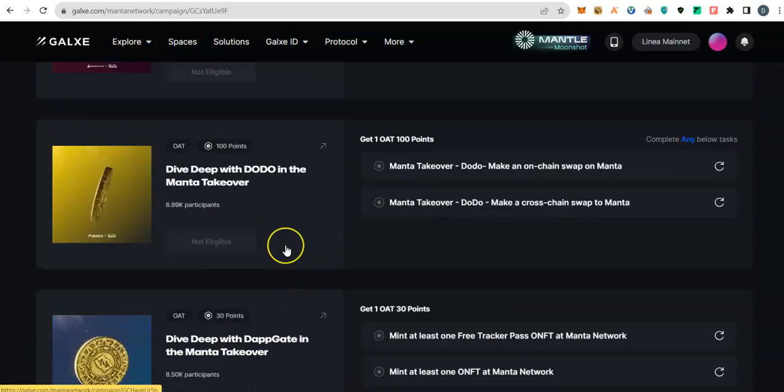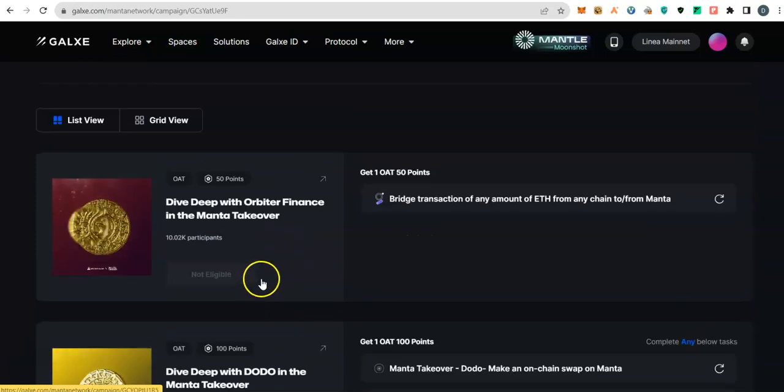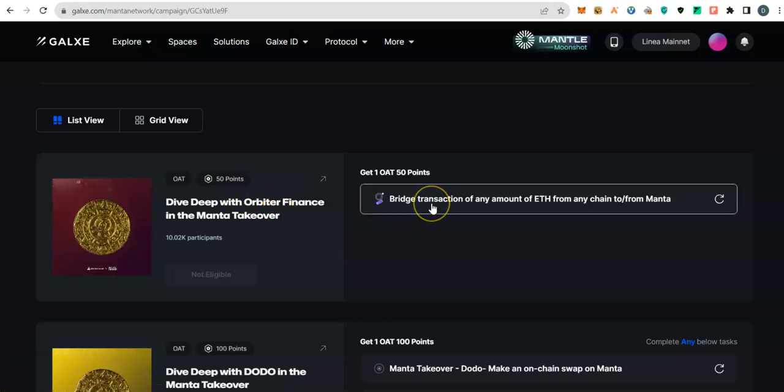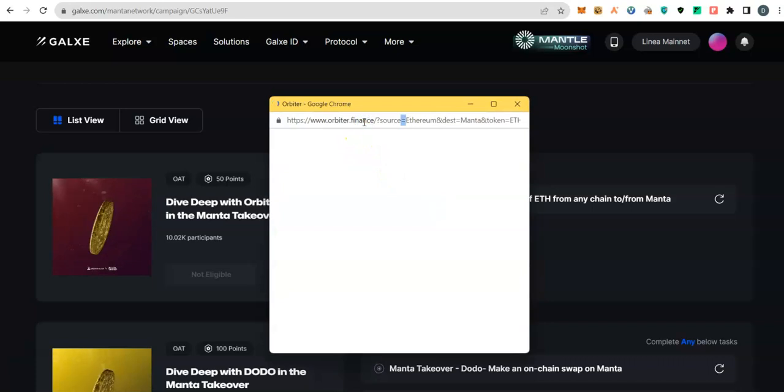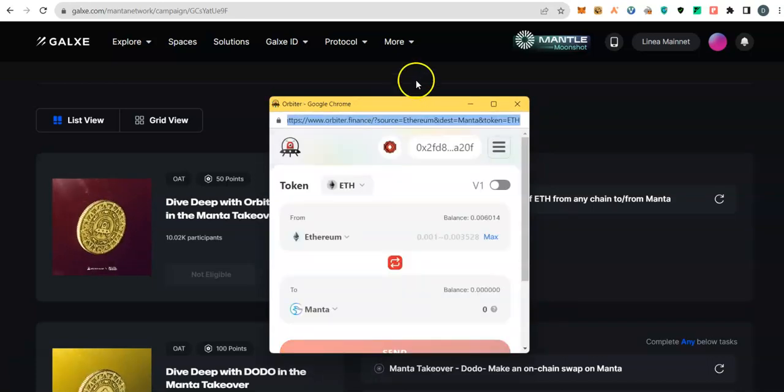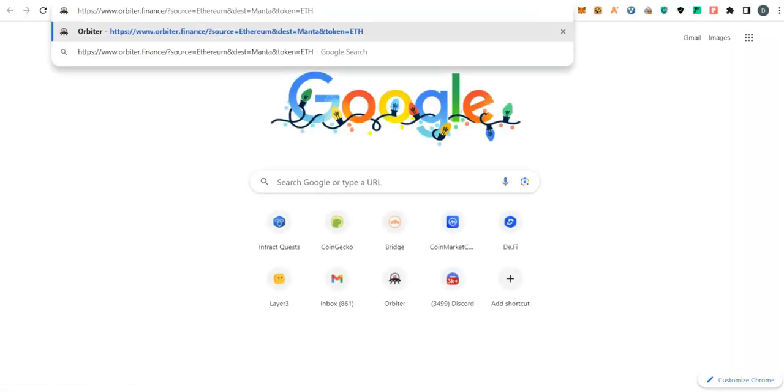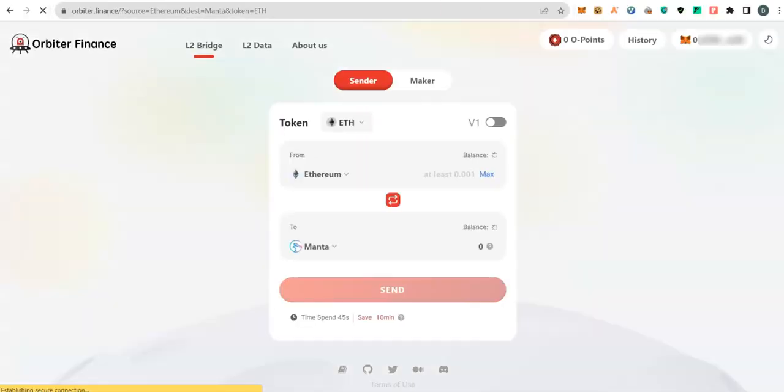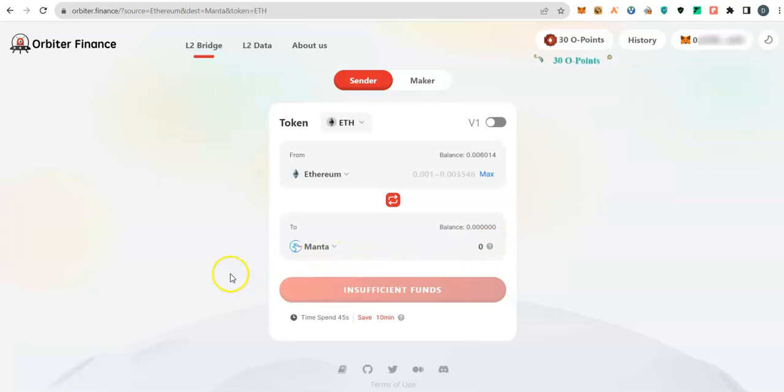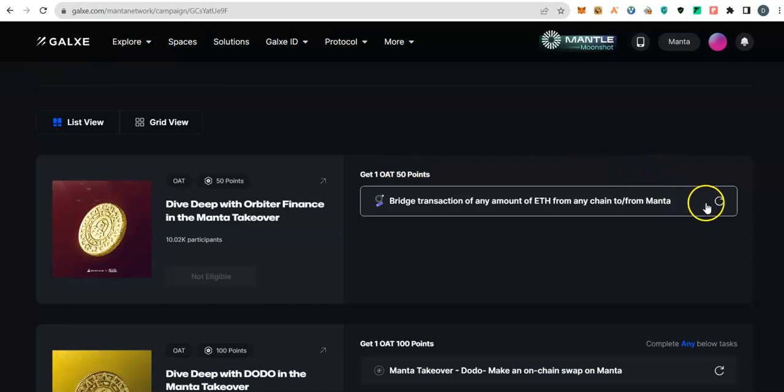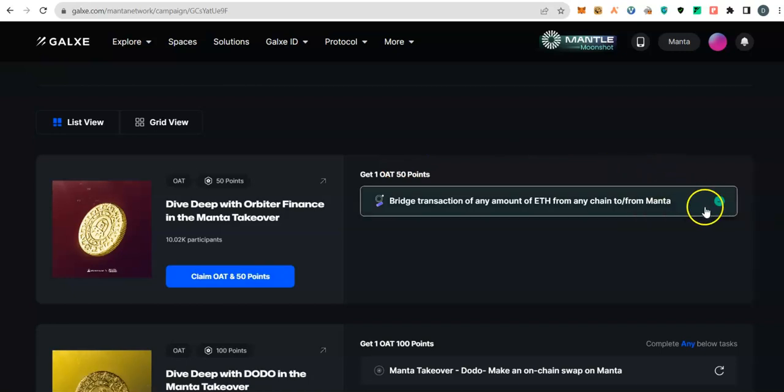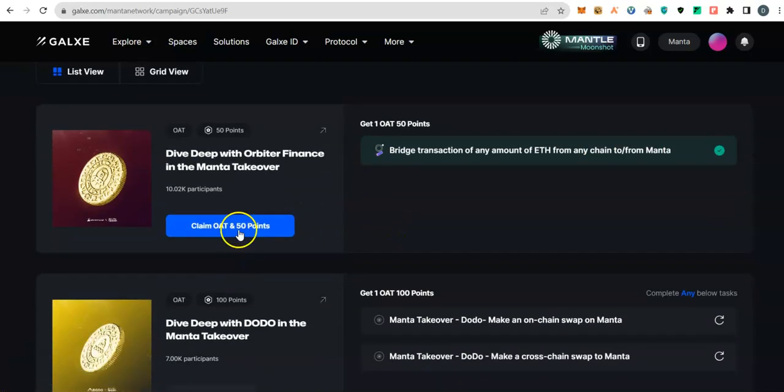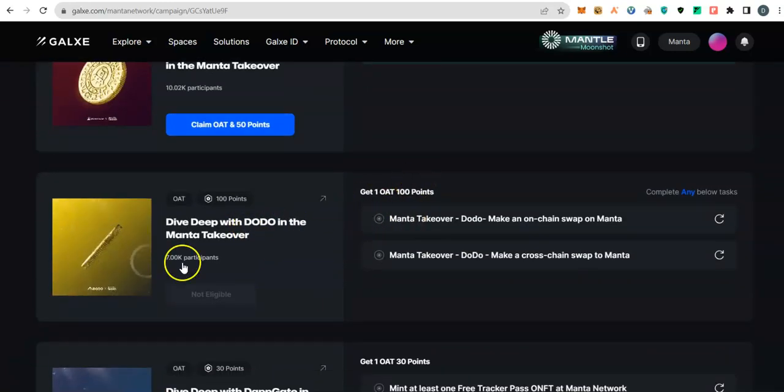For task number one, you need to do bridging on Orbiter.finance, not on their native bridge. That way you are not going to use Ethereum mainnet. So go to Orbiter.finance, bridge some ETH from any network over to Manta network. Once you are done with your bridging, click this tick so that you will claim your points. You could claim it immediately or claim it after you finish the quests.